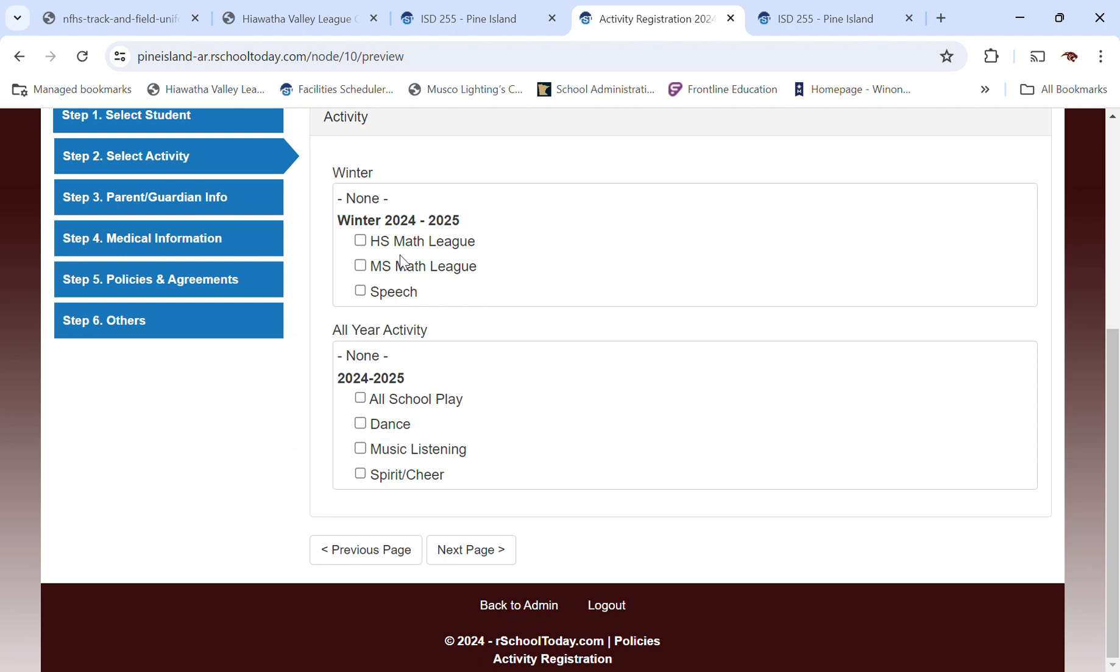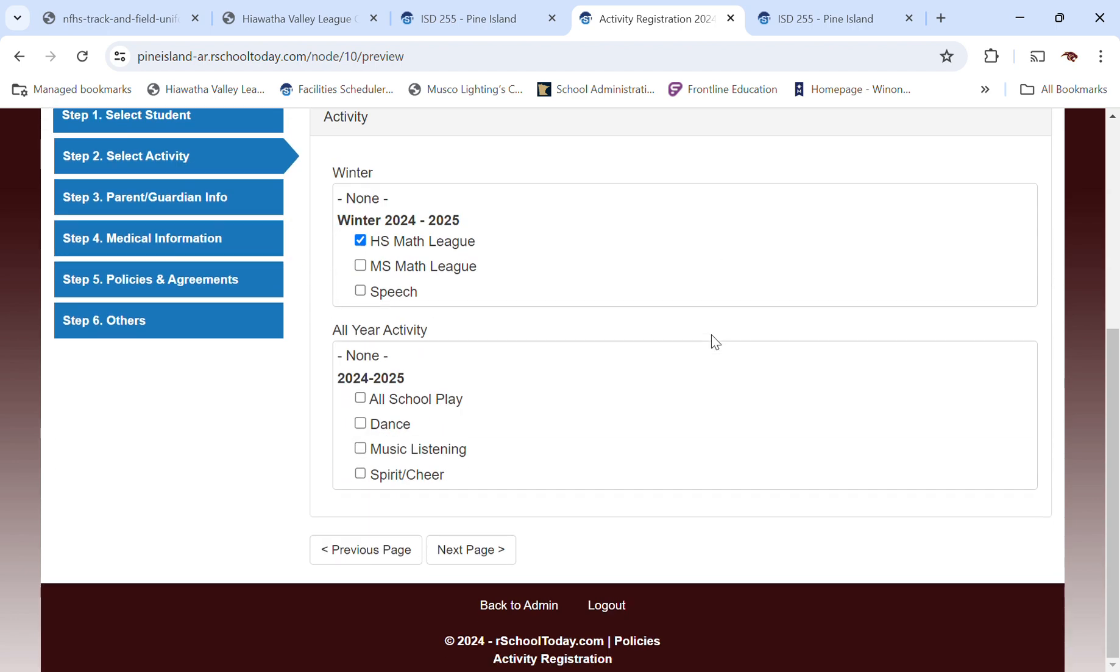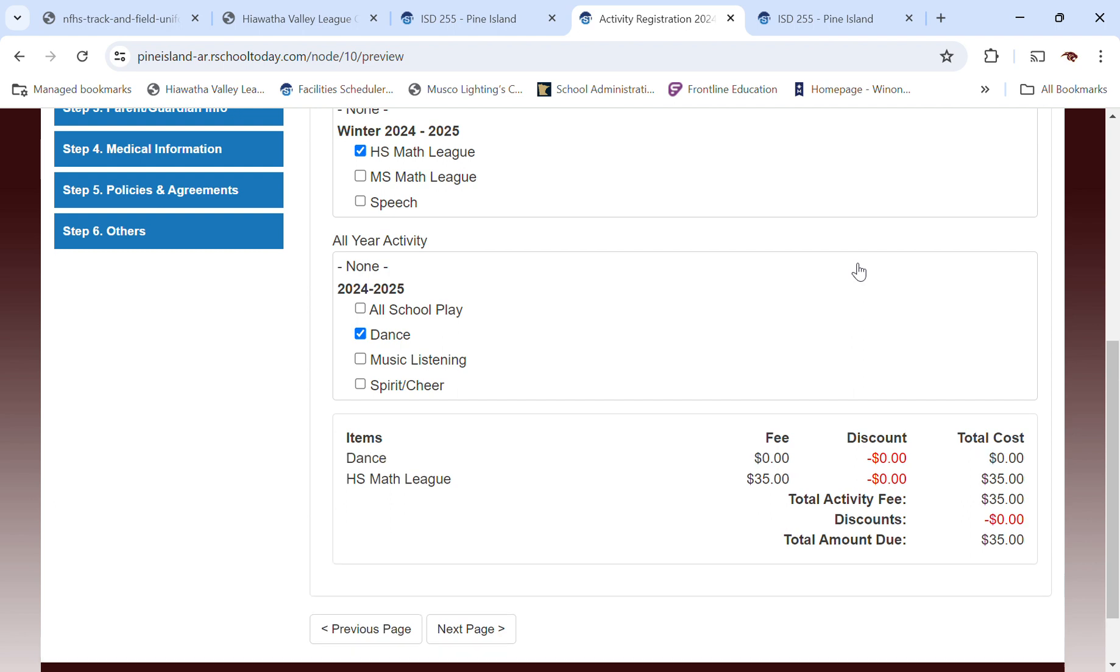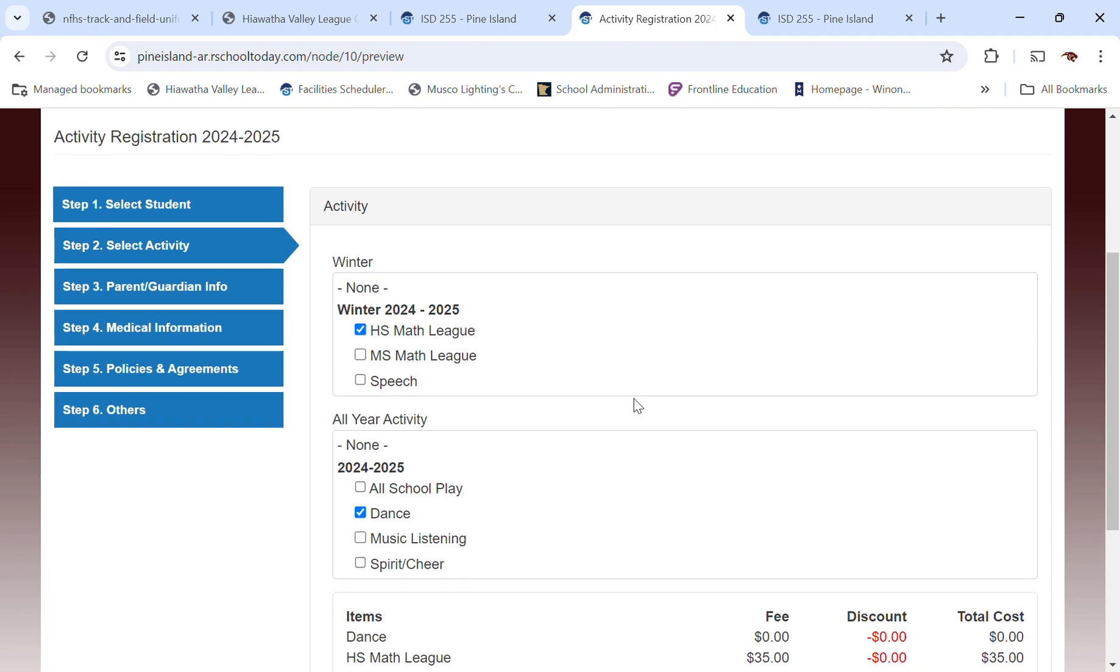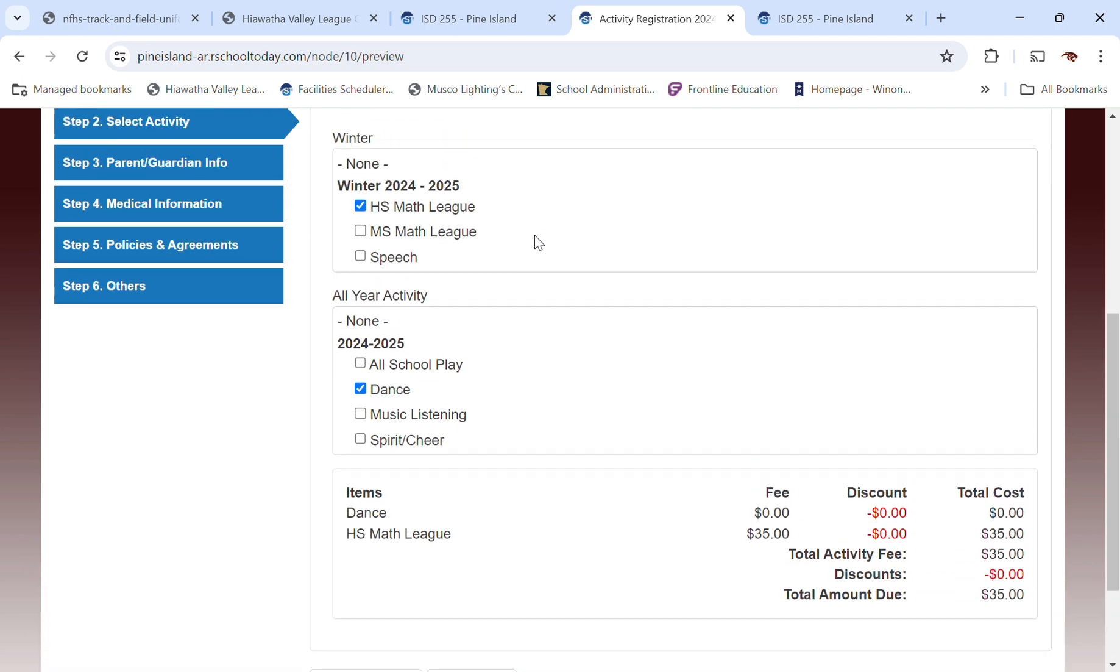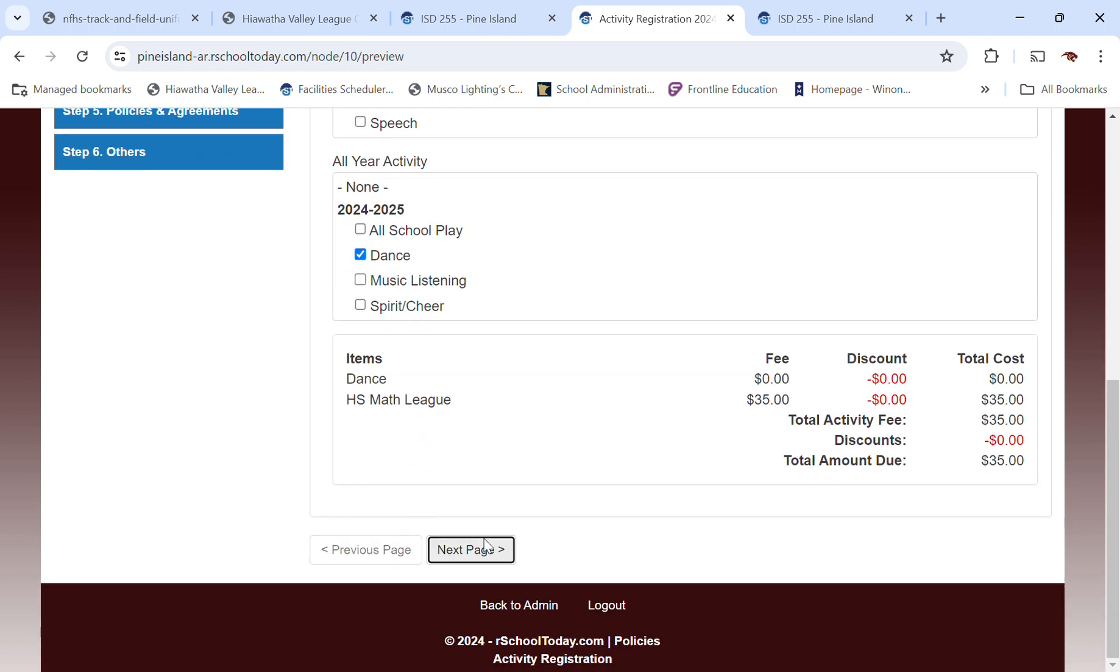Now, if you choose one of them, let's say high school math league, it's got a fee associated with it and that fee would pop up. Some things don't have a fee, like dance and cheer would not have a fee. So if you were to check that, it's going to pop up, but you're going to see that that does not have a fee. That fee is dealt with externally. So you would check what you want to register for. You can check as many that are going to apply to you. And we'll head on to the next page.